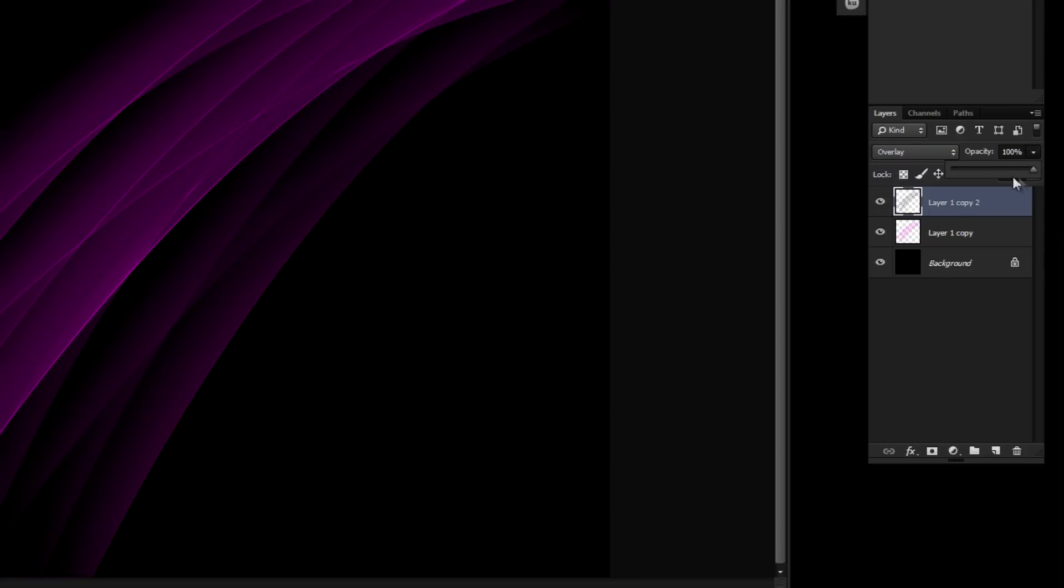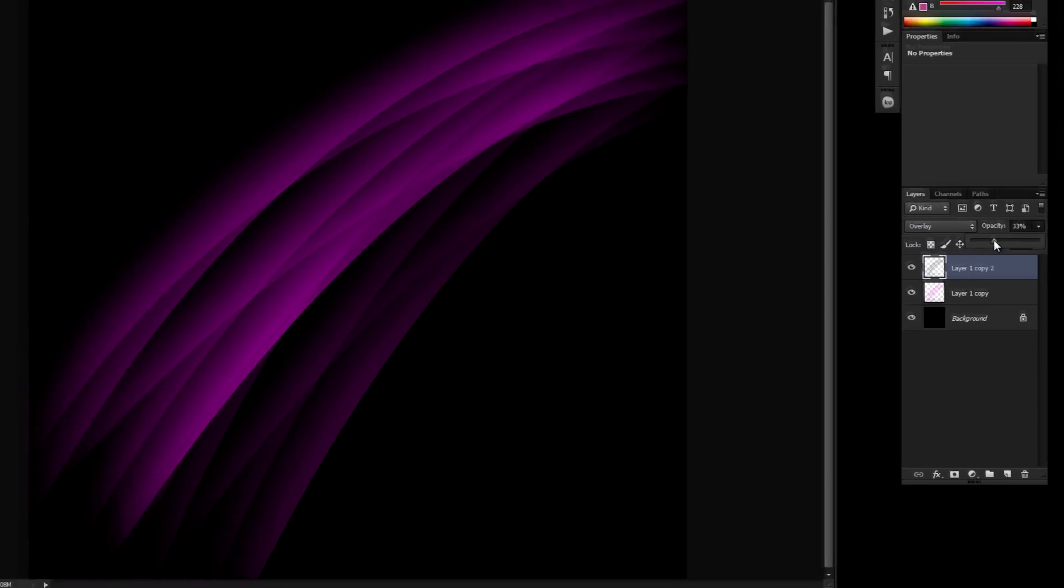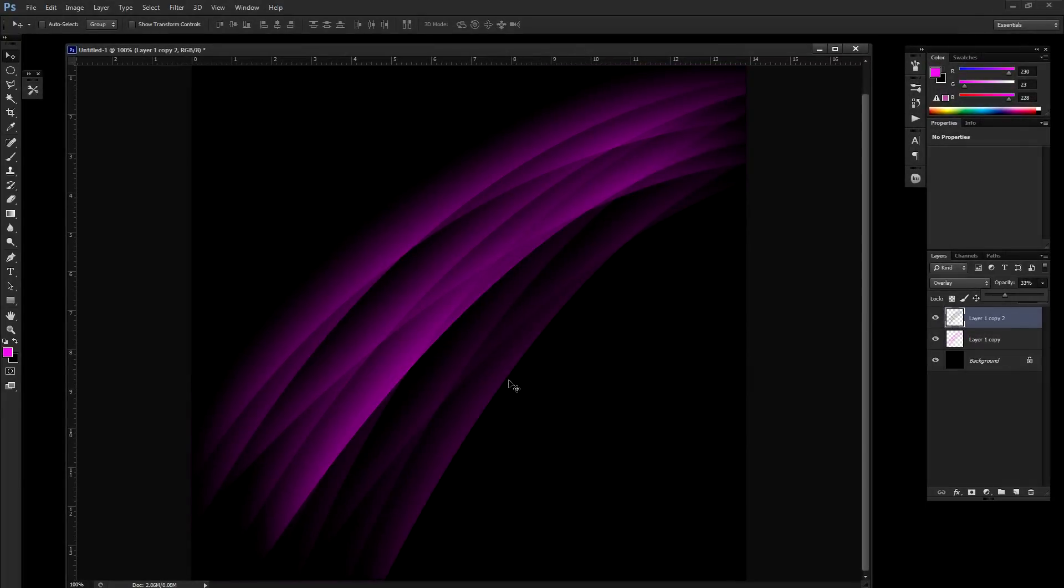After you've set it to overlay, turn the opacity down to about 30, 35%. It'll highlight those sharp edges which gives it another little bit of depth. That's basically all there is to it. You can do a lot of different things with this.